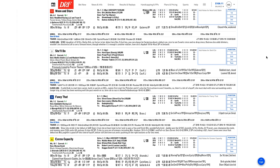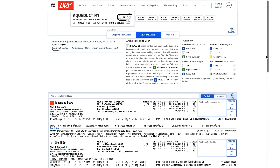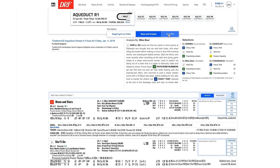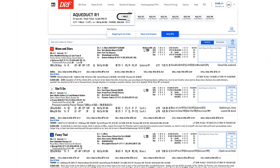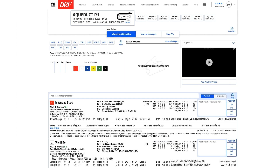After you've checked out the news and analysis, just click here to return to the PP view and return to your handicapping, or go straight to the wagering tab to place a wager.